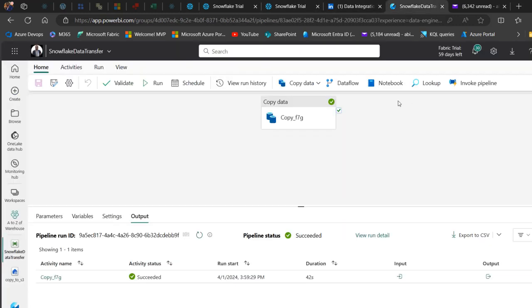This is basically how we can integrate data from Fabric Lakehouse to Snowflake Warehouse using Data Pipeline. I trust you enjoyed this video. If you did, share it with your friends, comment, and give this video a thumbs up. Thank you for watching. Bye for now.